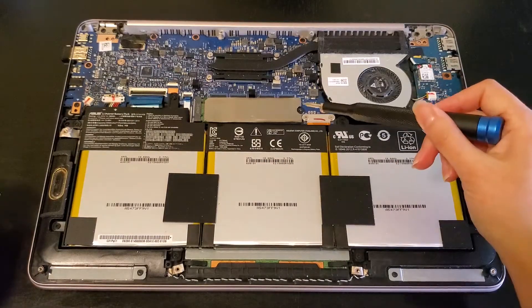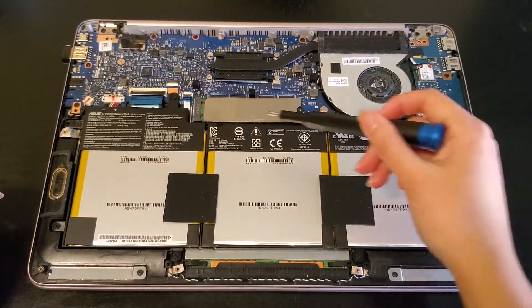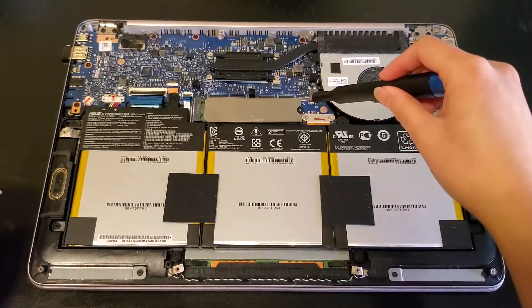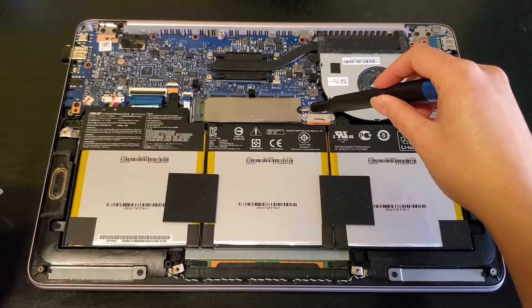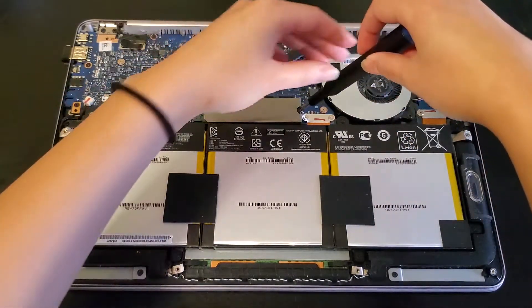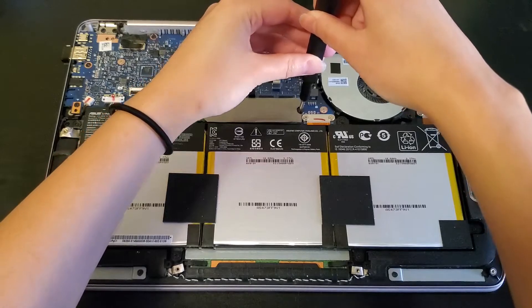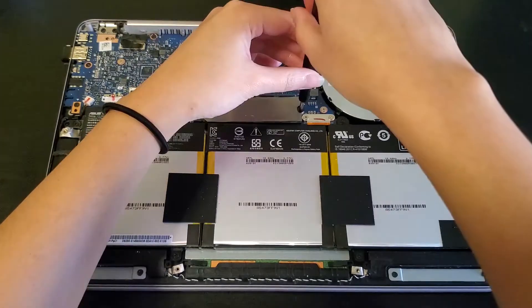So right here we have the M.2 SSD which was already in the laptop and you can remove it with the smaller GIS screw on the end side and it should pop up.